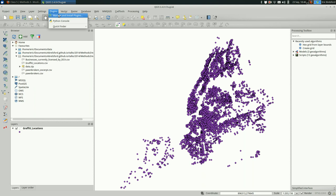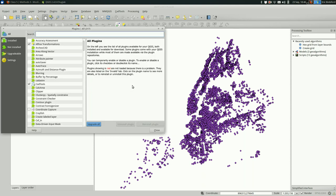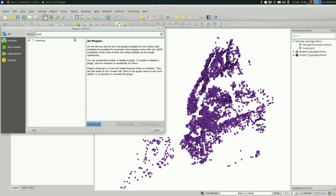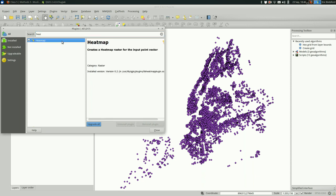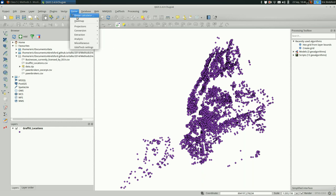There's a heat map plugin. It might be installed by default depending on your QGIS. You might have to enable it by searching for heat map and clicking this checkbox. Once you've enabled it, you should be able to go up to raster in the toolbar and find a heat map. And then there's just a heat map item in there.